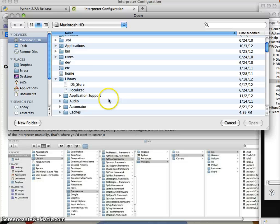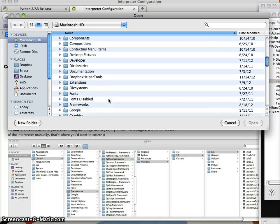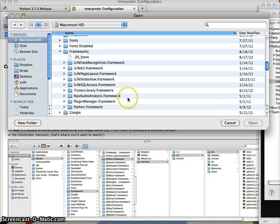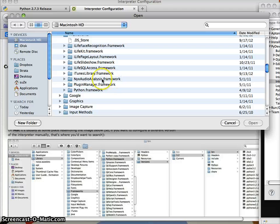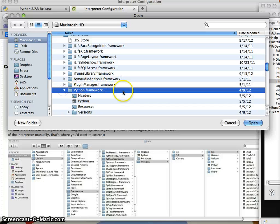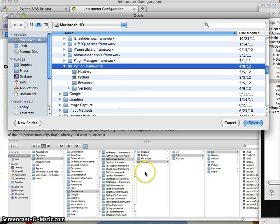The next one down here is called frameworks. Inside frameworks, I look at Python framework. And in there, there's versions.